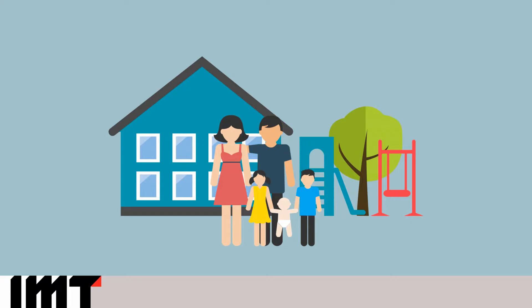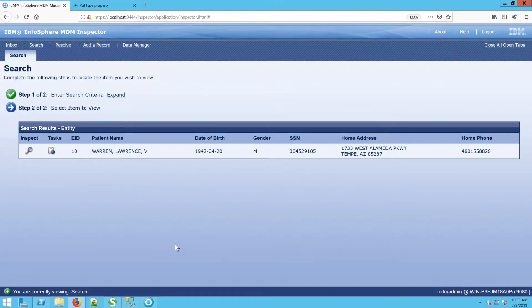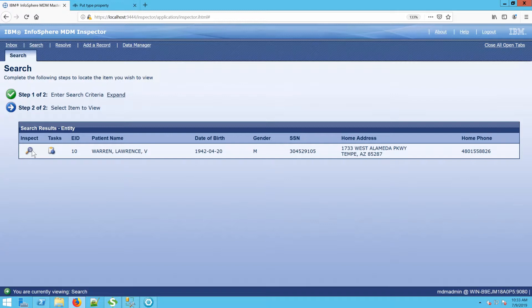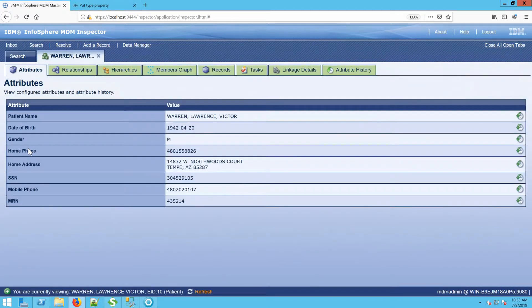Let's take a look in the interface. We'll begin here in Inspector where I will inspect an entity for Lawrence Warren. When I go ahead and pull up this entity for Lawrence, we'll see that his current name shows Lawrence Victor Warren.